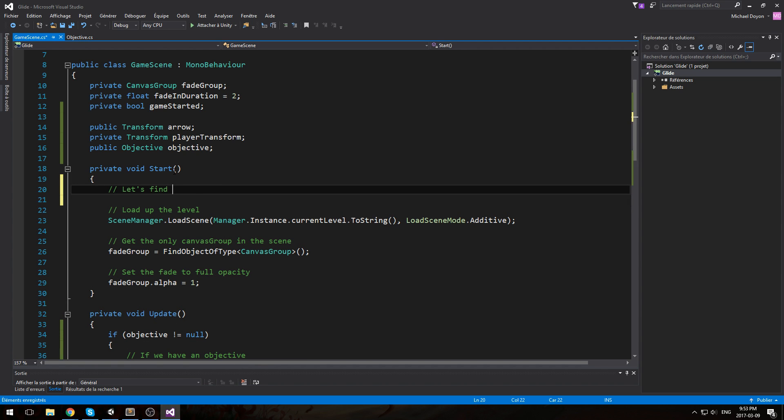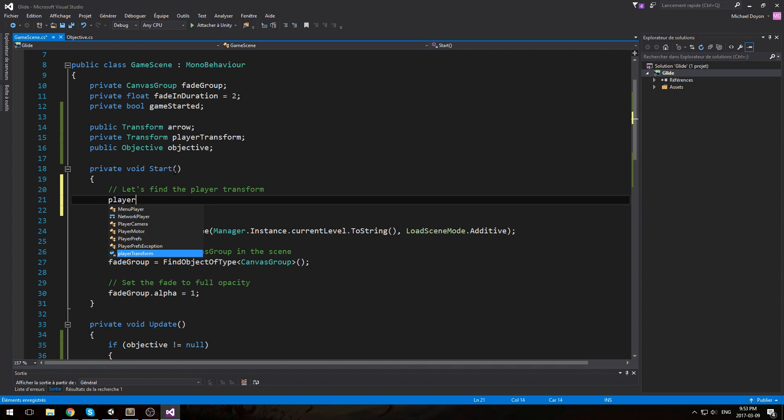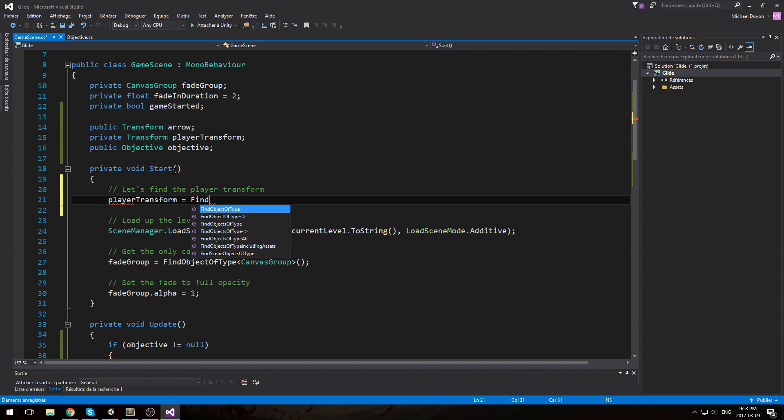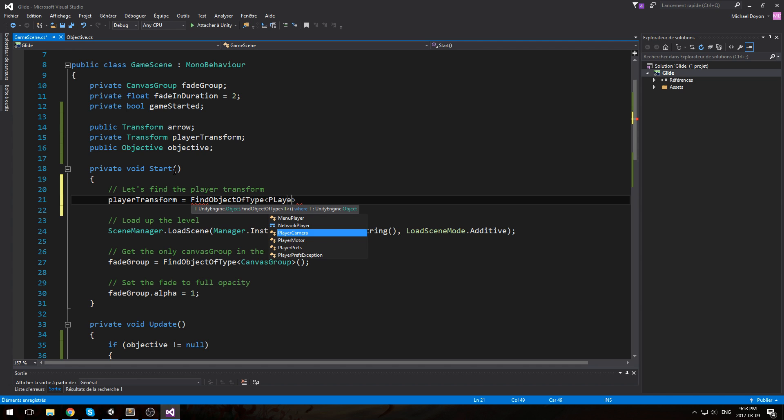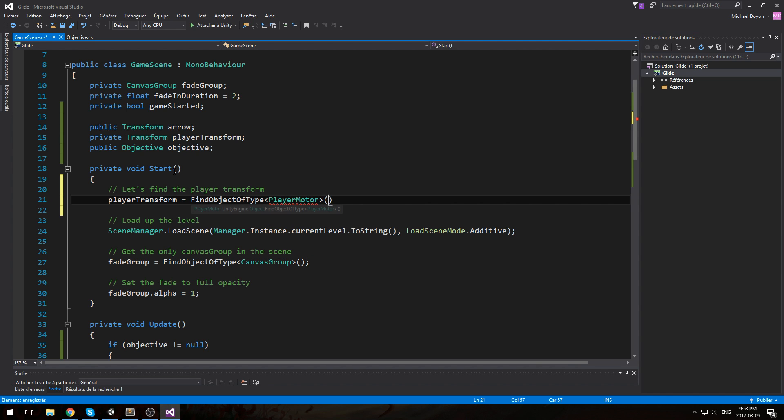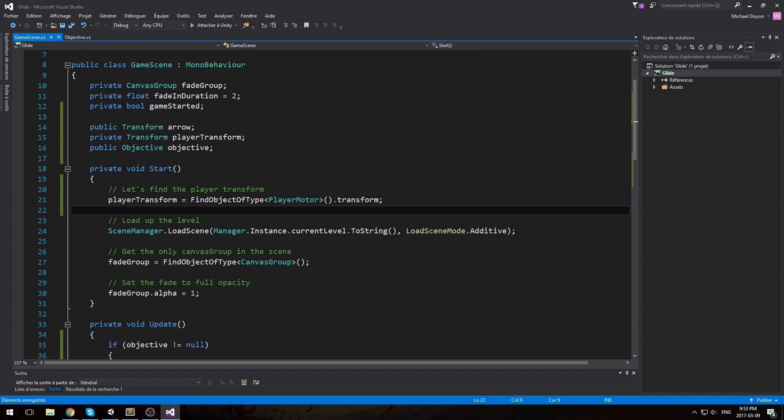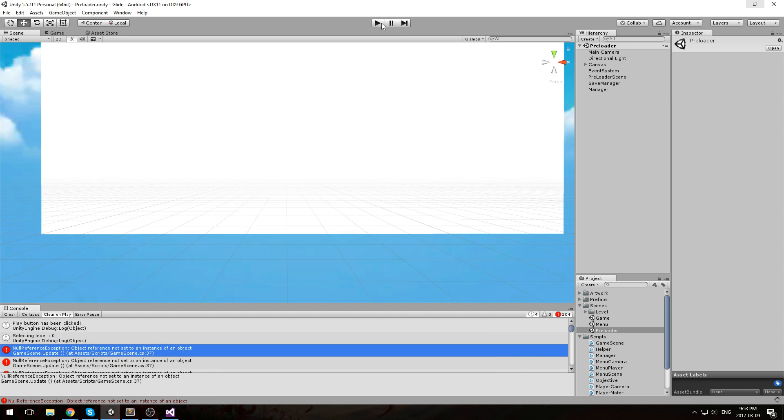So in the start here, let's find the player transform by doing playerTransform equals FindObjectOfType. The only object that has the PlayerMotor class on it is the player, so we can use this to find him. FindObjectOfType PlayerMotor.transform. Let's try this once more.